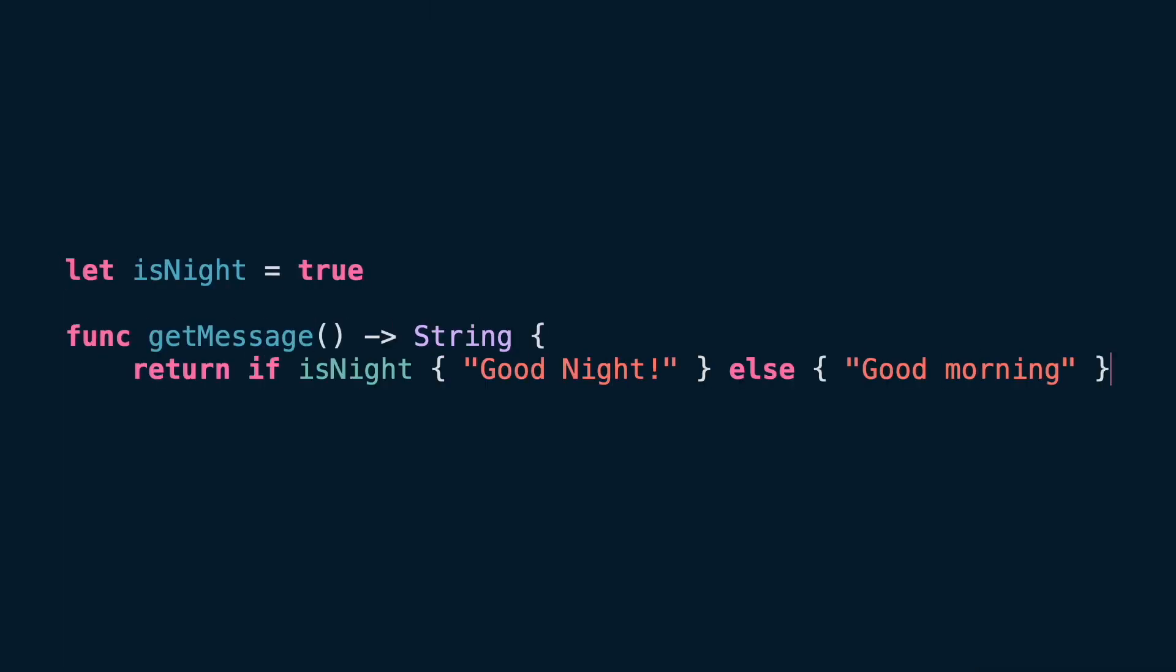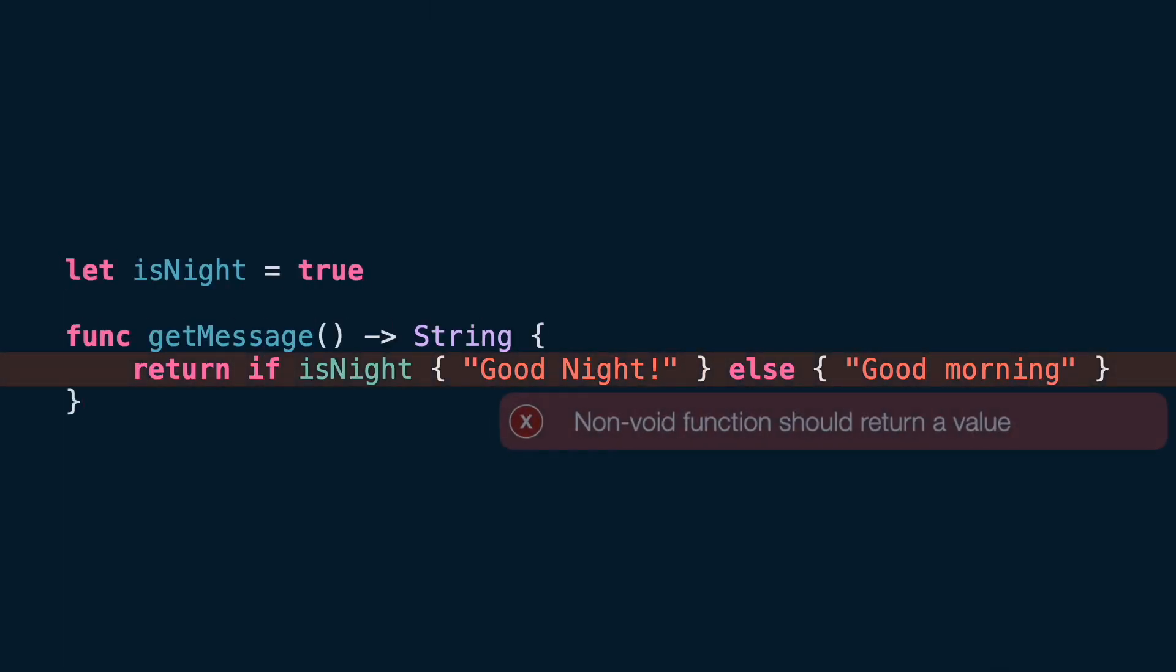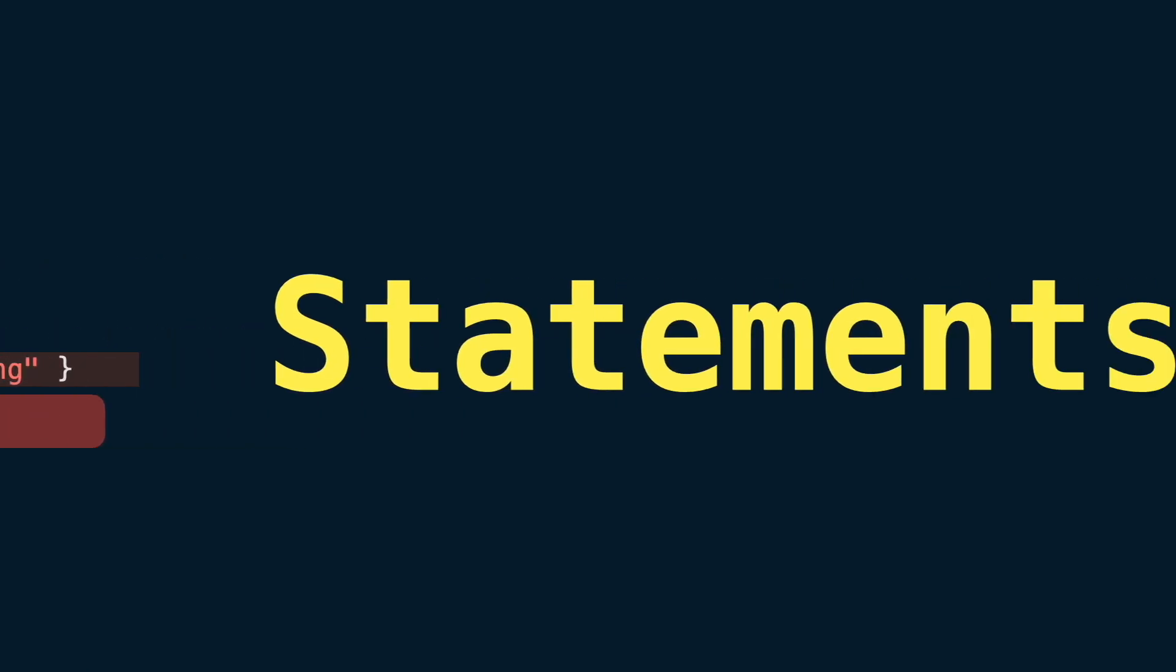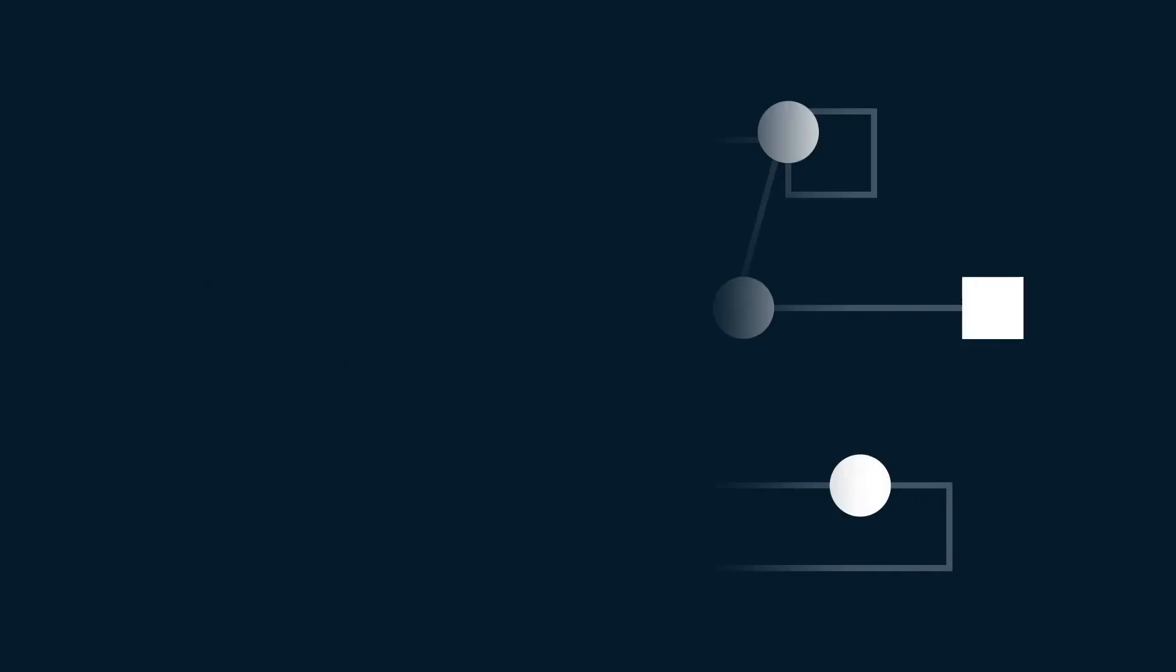Take a look at the following code. It is not compiling. We are using an if statement to return either one string or another depending on the boolean condition. At the end of this video you will understand what is a statement and why this code cannot compile in Swift 5.8 and earlier. Speaking of statements, statements are actions